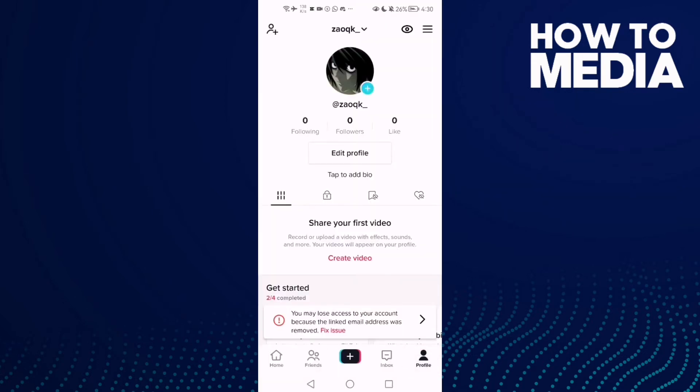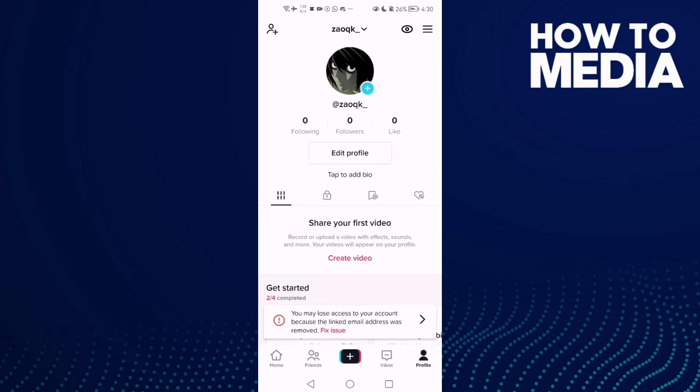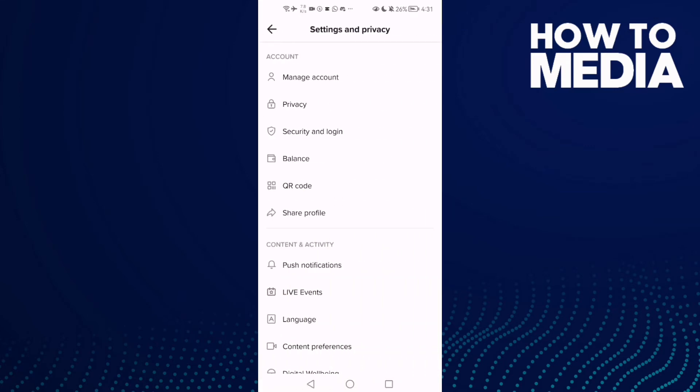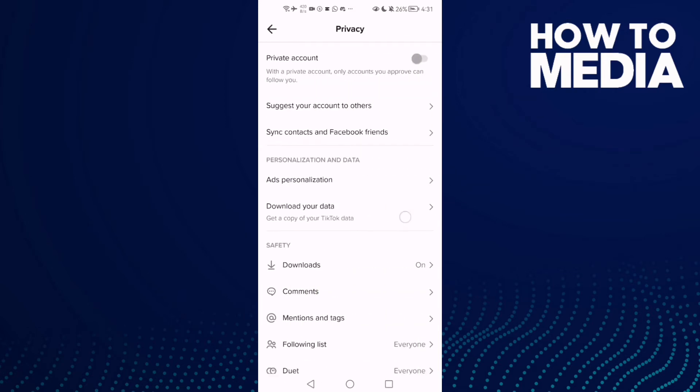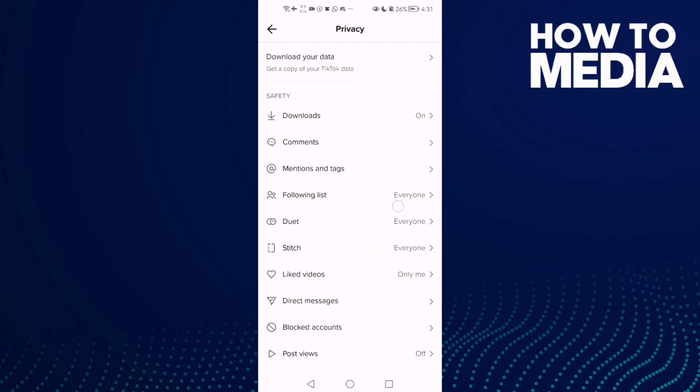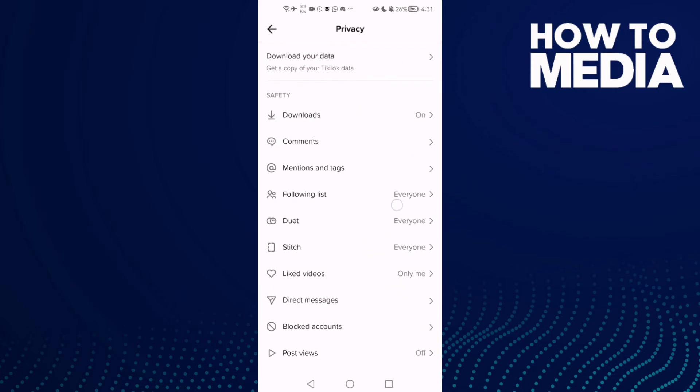Click profile, then click the three lines in the top corner. After you click on it, click Settings and Privacy. Here you will find Privacy - click on it and scroll down until you find this one.